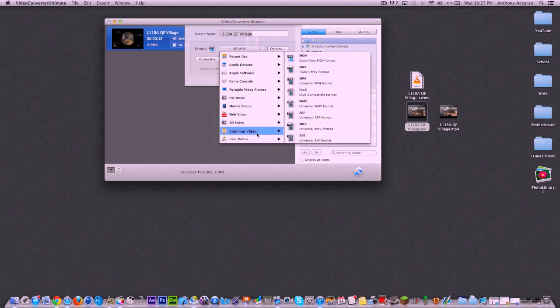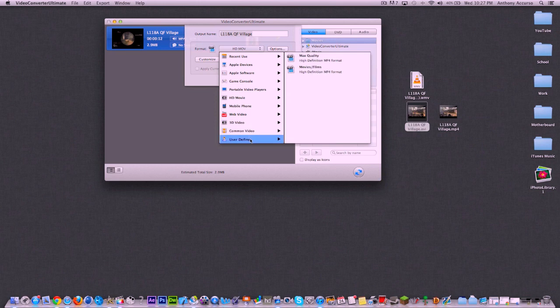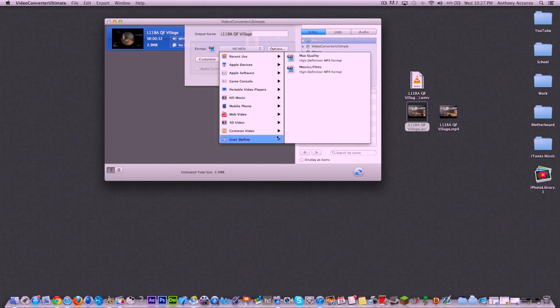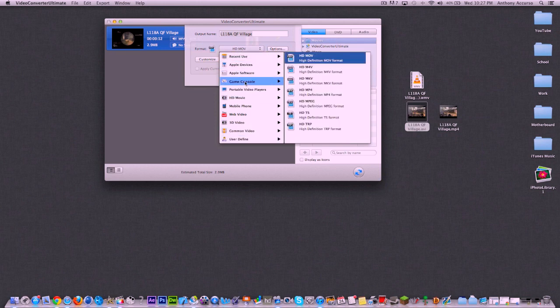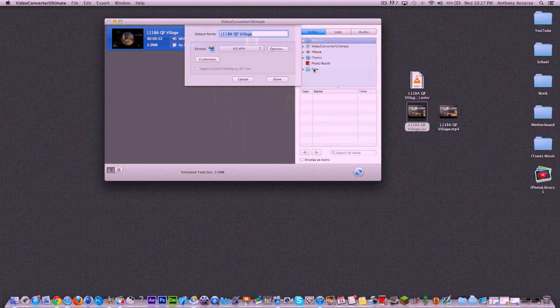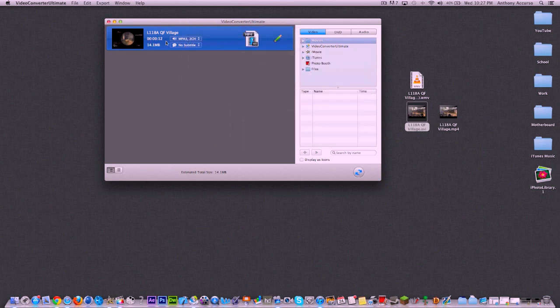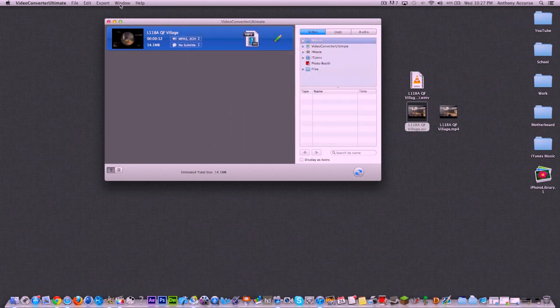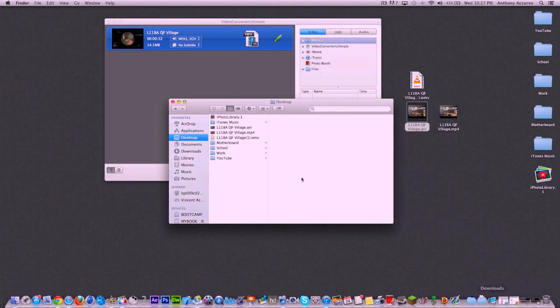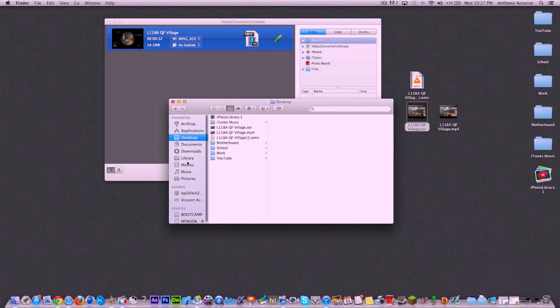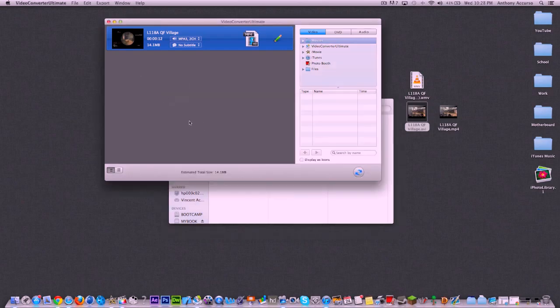You can also use all these presets here, HD movie presets. And you can also do user defined, which I'll get to in a second. So if I go ahead and choose, let's say, MP4, I can hit done and I can basically hit export here and then hit start. And once it's exported, it'll actually show up on movies. And then once you're in your movies folder, you'll find video converter ultimate and then video converted. And this is where your videos, once they're converted, will end up.